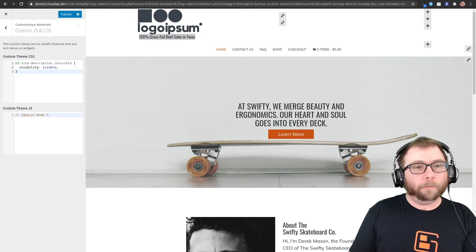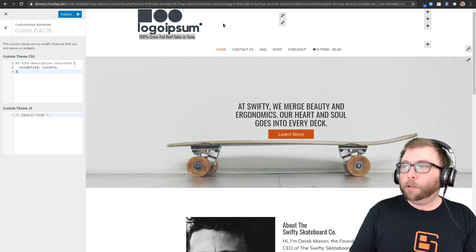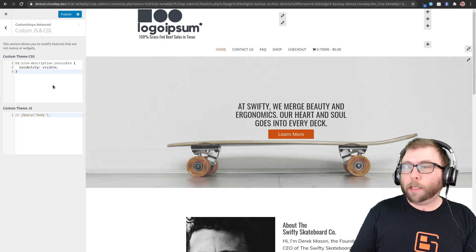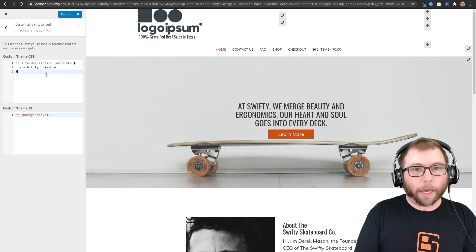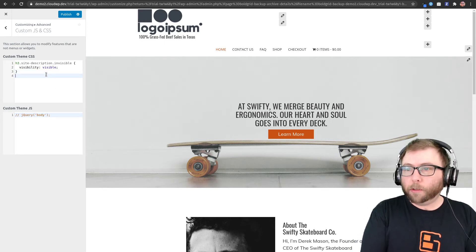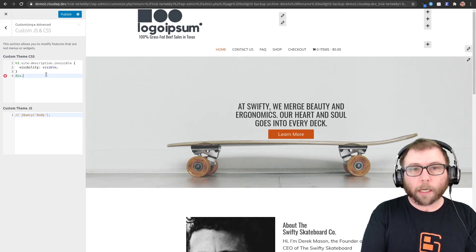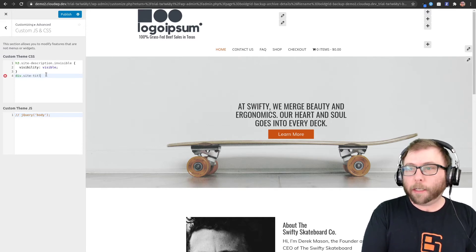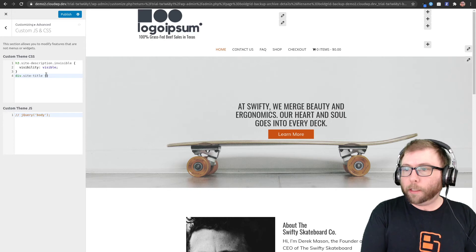Jim also mentioned that he'd like it to show to the right of the logo instead of below it. So let's go ahead and do that.